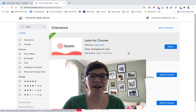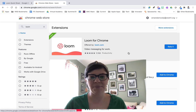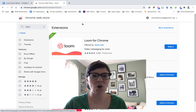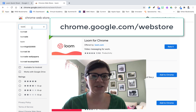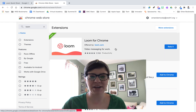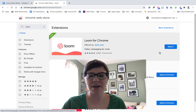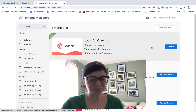To start out, let's talk about how you get Loom for Chrome if you don't have it already. I'm in the Chrome Web Store here at chrome.google.com and I just searched for Loom. I already have it added — if you don't, you'll have a button that says "Add to Chrome" and you're going to want to click it.